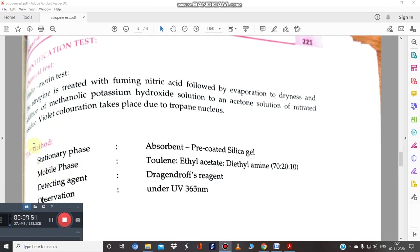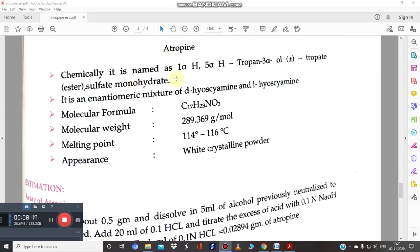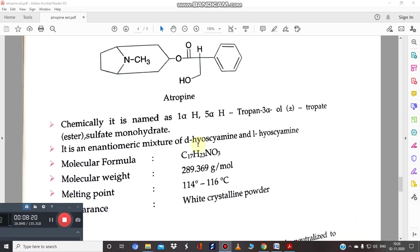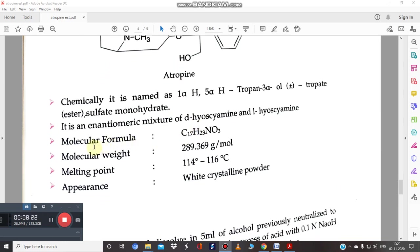TLC is also used for identification. The stationary phase is pre-coated silica gel. The mobile phase is toluene, ethyl acetate, and diethylamine in the ratio 70:20:10. Detection is done using Dragendorff's reagent and observed at UV 365 nm. Atropine has the molecular formula C₁₇H₂₃NO₃, a melting point of 114–116°C, and appears as a white crystalline powder.